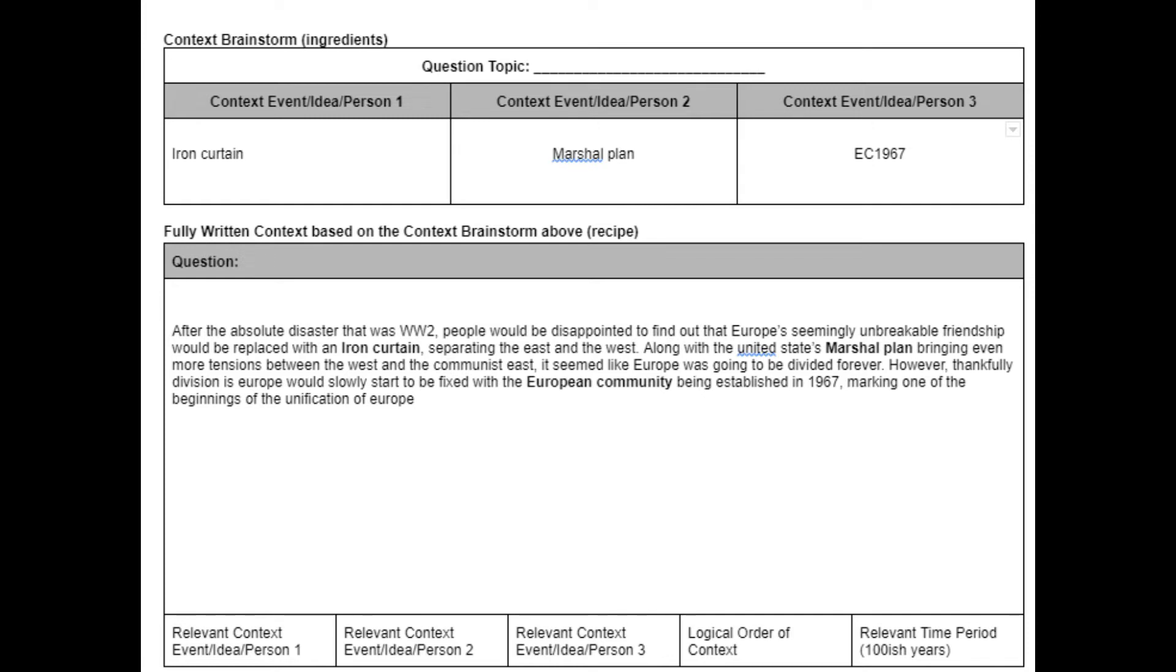However, thankfully division in Europe was slowly starting to be fixed with the European Community being established in 1967, marking the beginning of the unification of Europe. Now that you have the context finished, we can work on in my opinion the second hardest part of the DBQ.